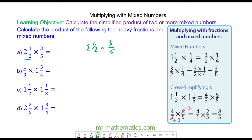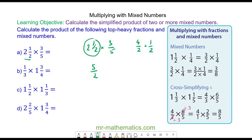To multiply with mixed numbers, we need to convert to a top-heavy fraction. So we have 2 and 1 half — the 2 is 4 halves, plus the 1 half. So in total, we have 5 halves. And this is how you convert a mixed number to a top-heavy fraction.